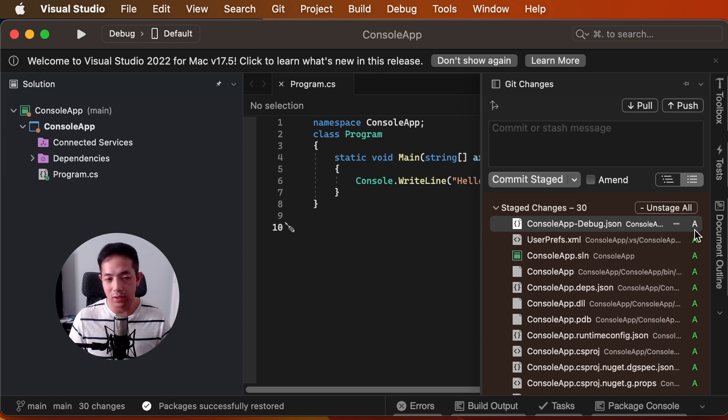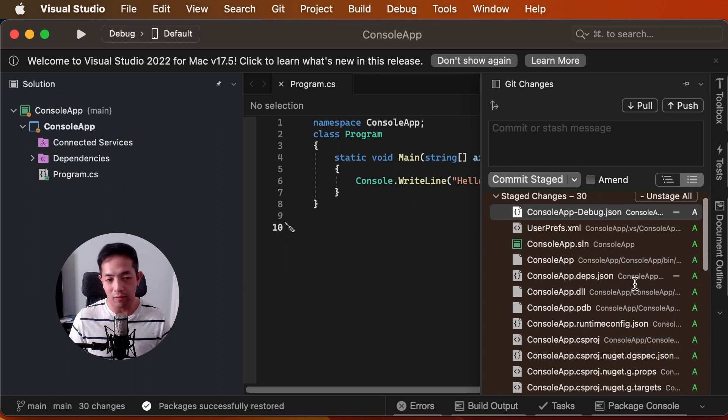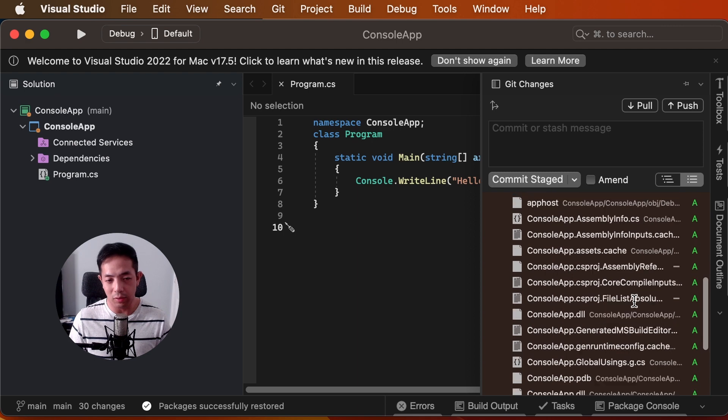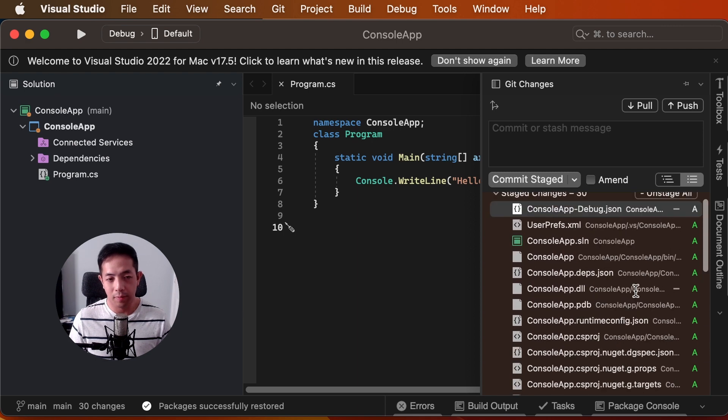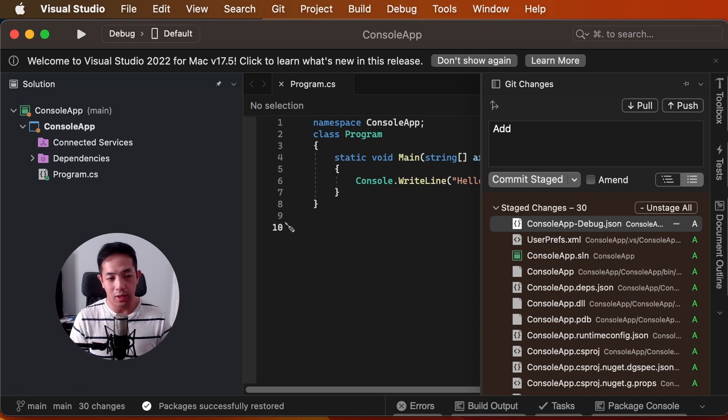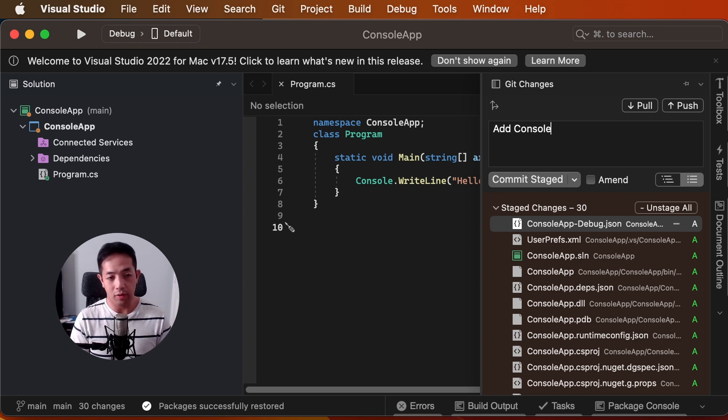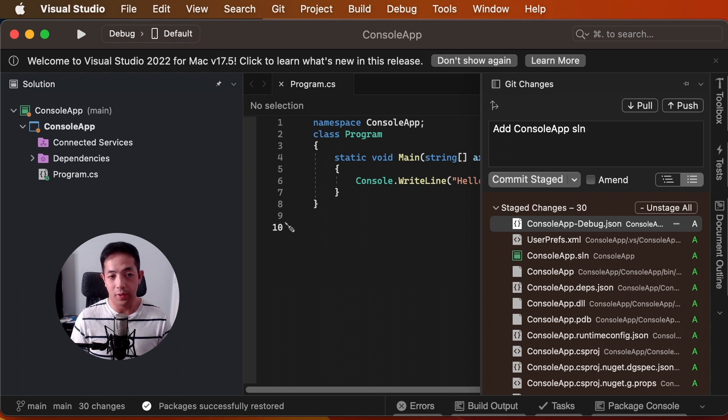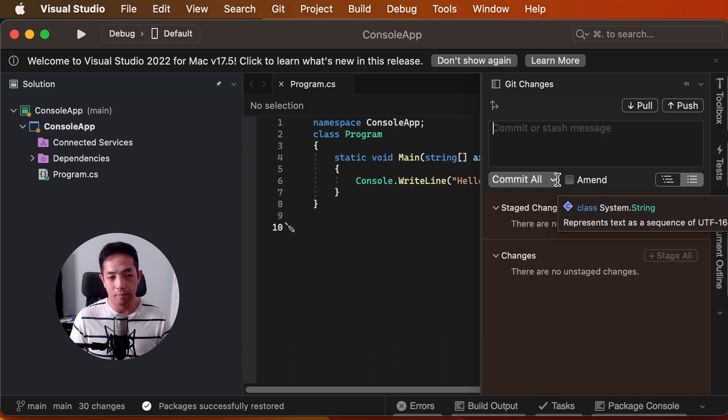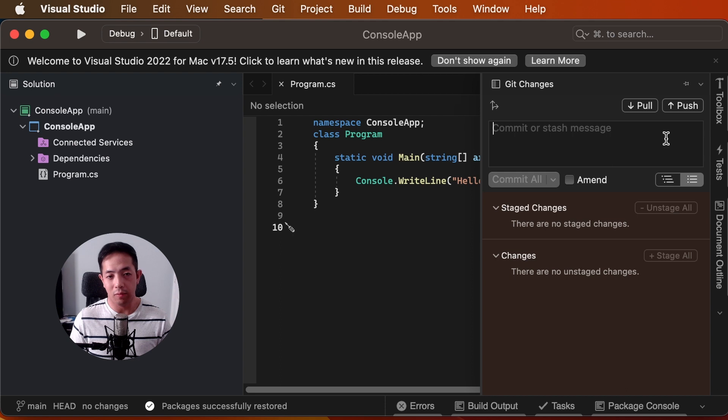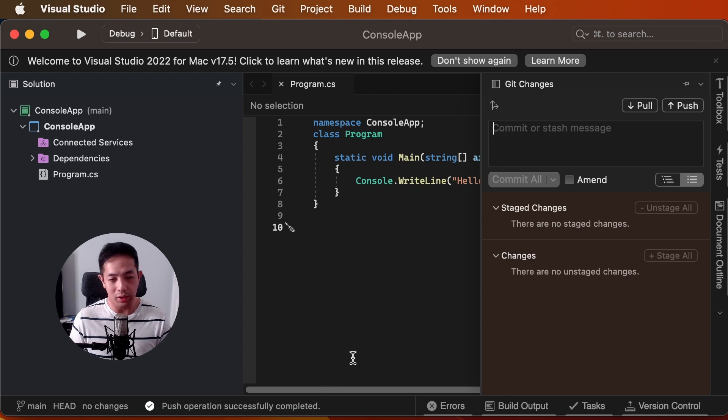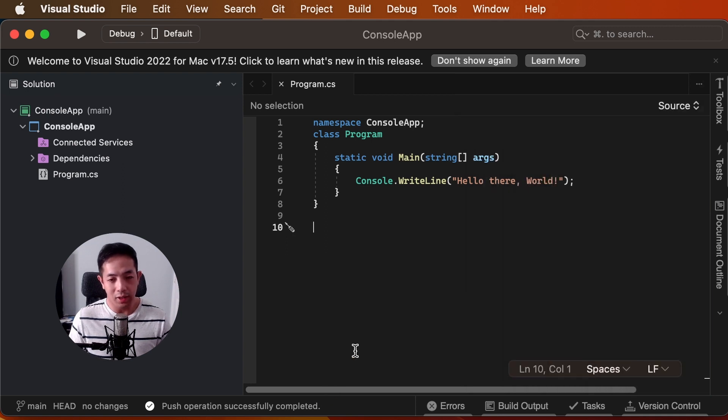Okay, the A here means that these are added files. If it's a modified file, it would say M. And then we're going to make a commit message saying add console app sln for solution. And we're going to commit that. And then we can push it to the remote repository. Here you can see this. Okay, push operation successfully completed.